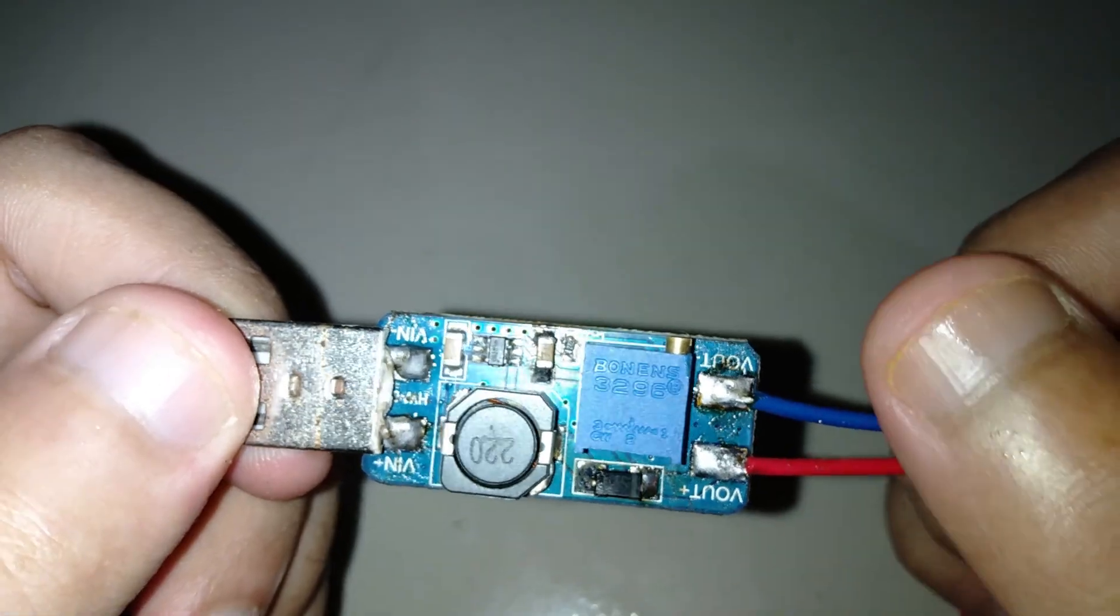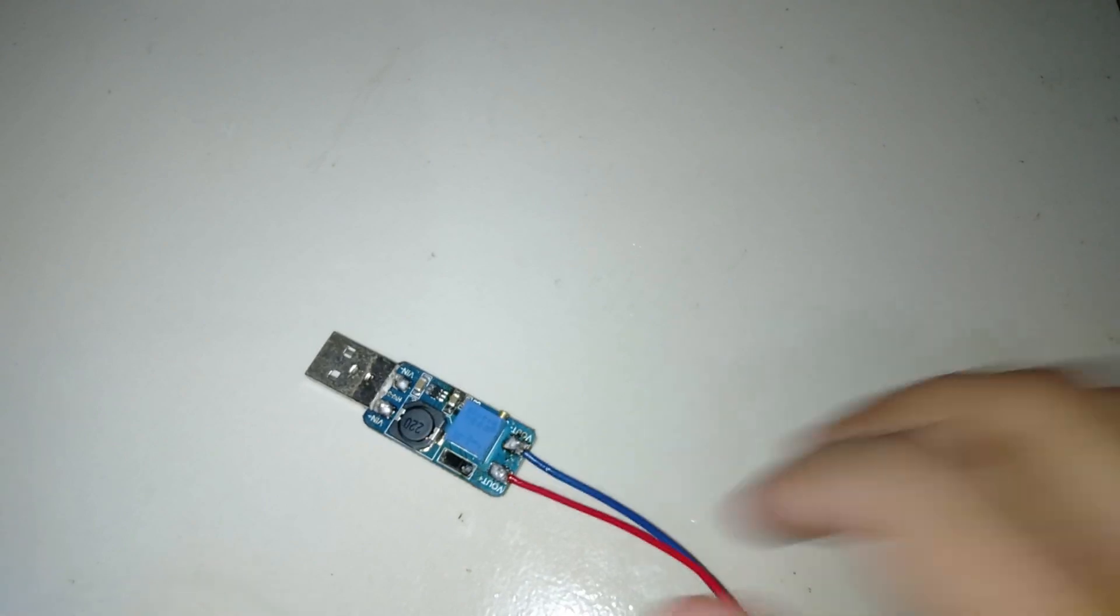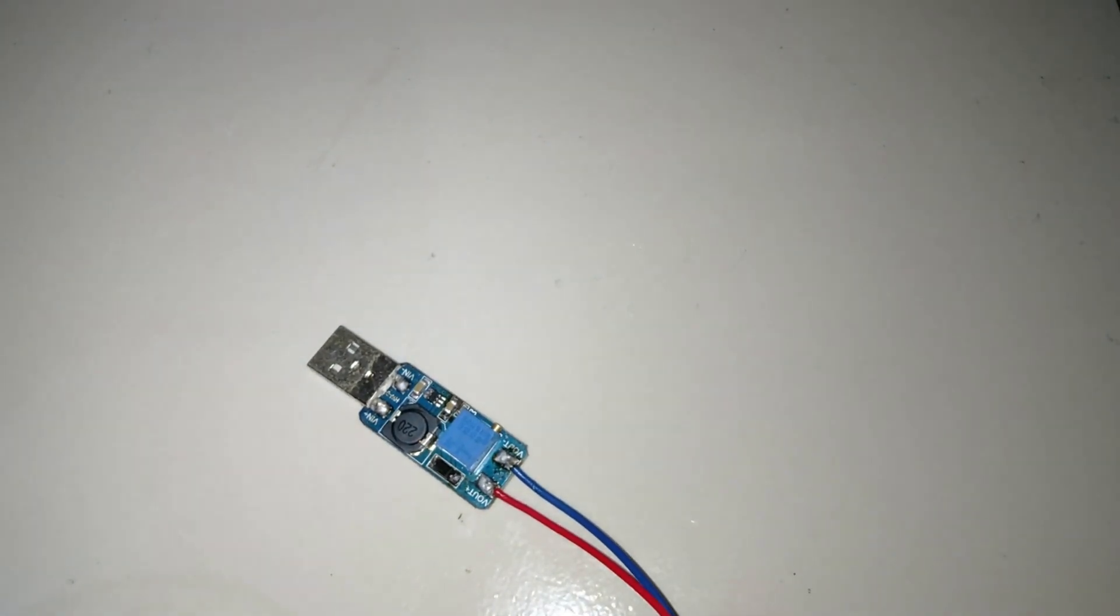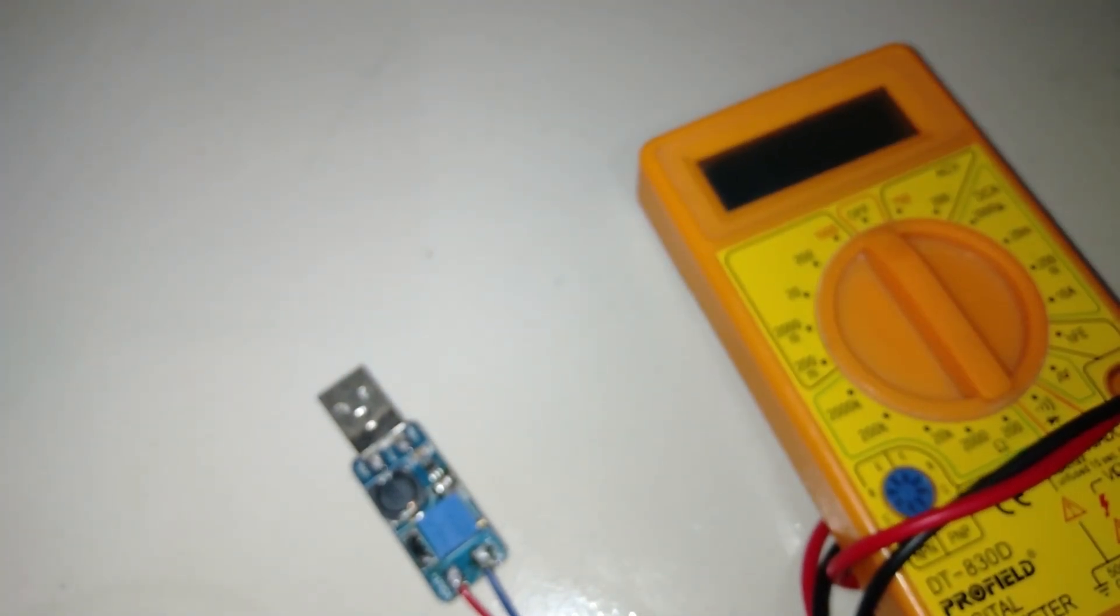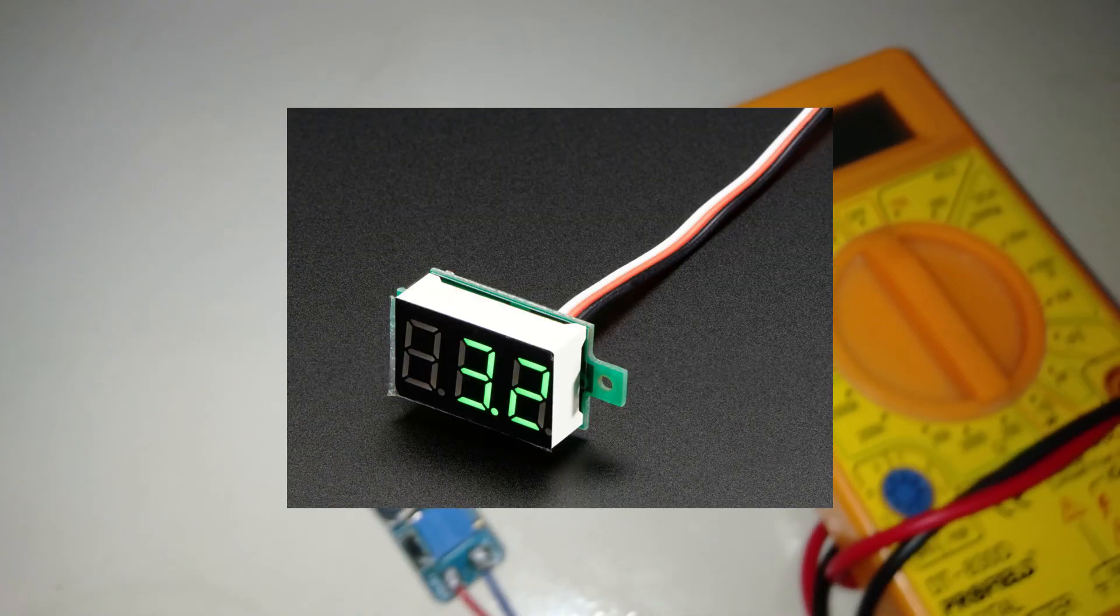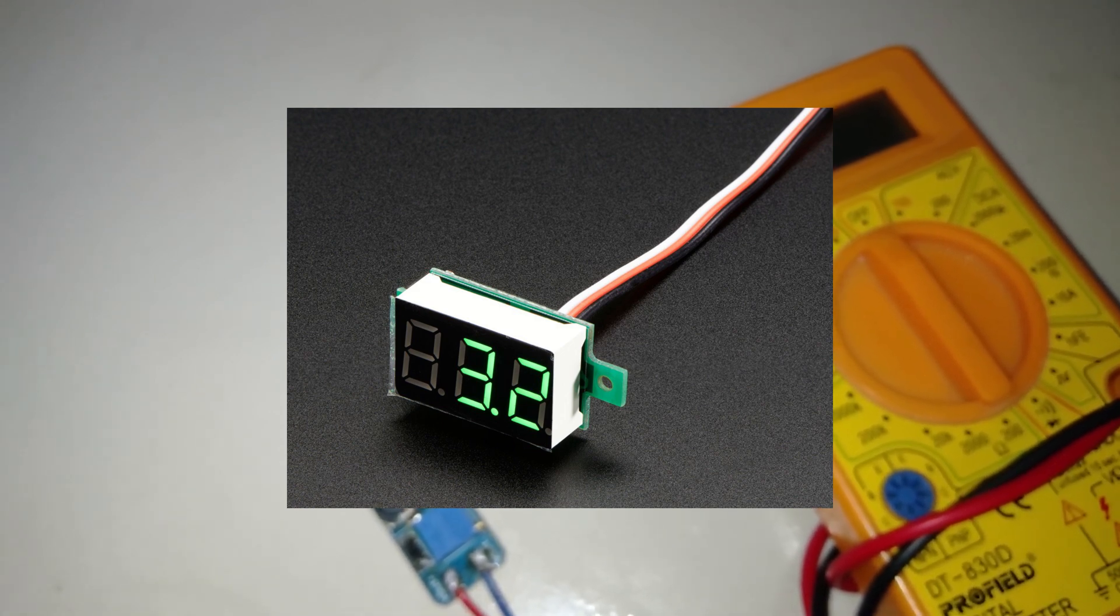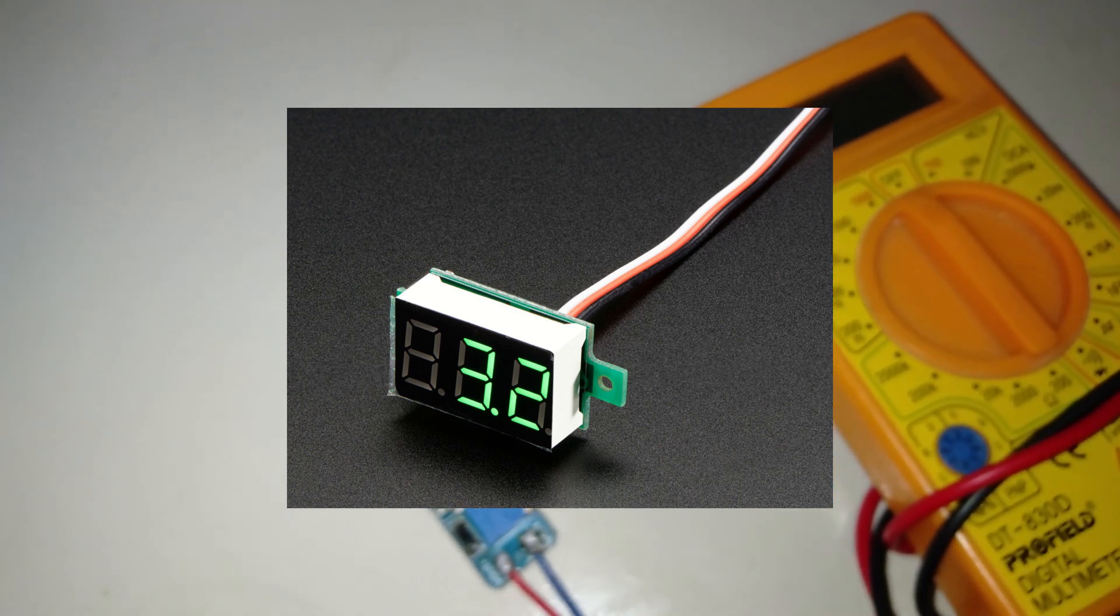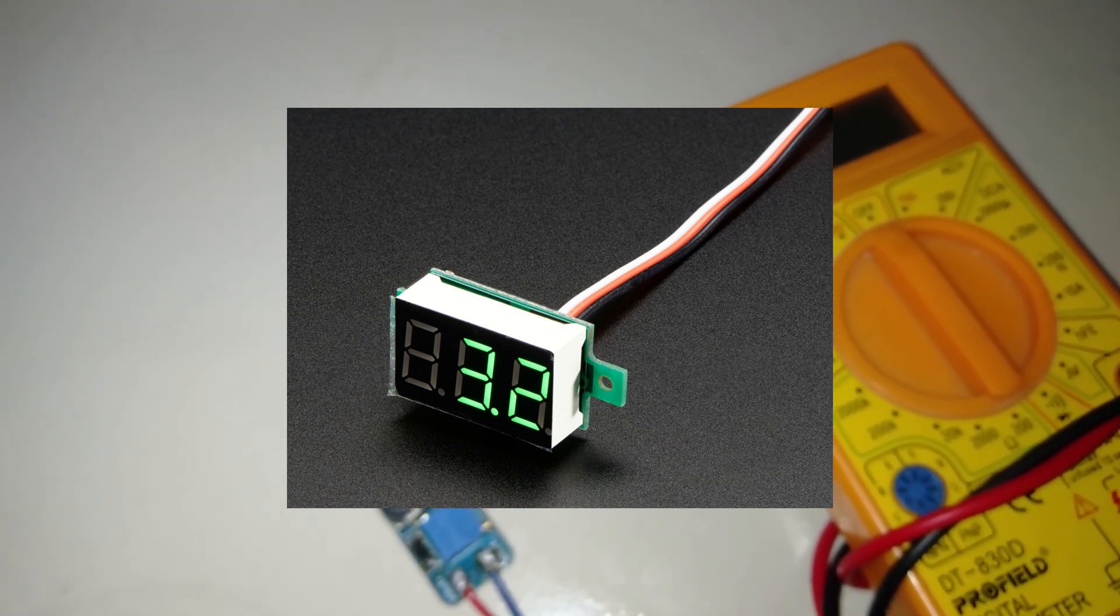Soldering is done. Now measure the output and input voltage. I use this multimeter. You can also use this display to measure the output voltage.